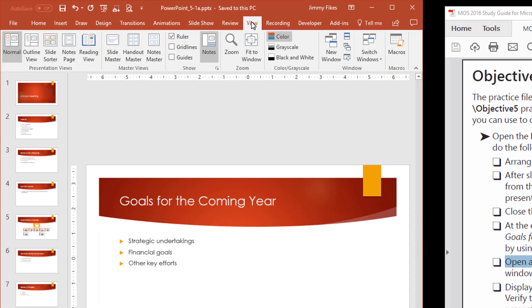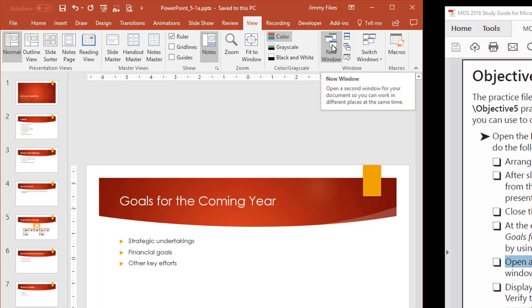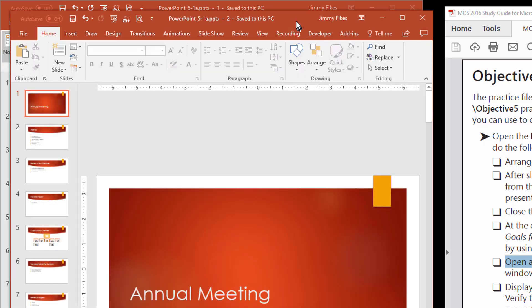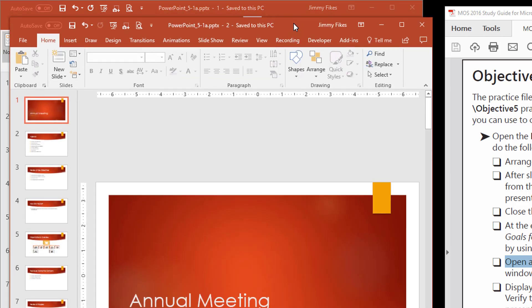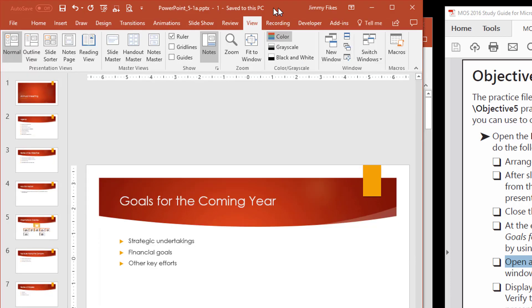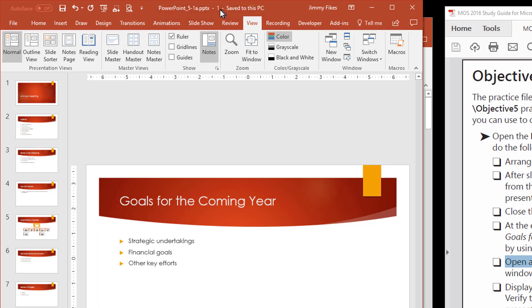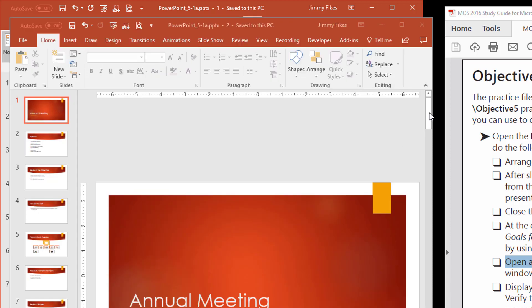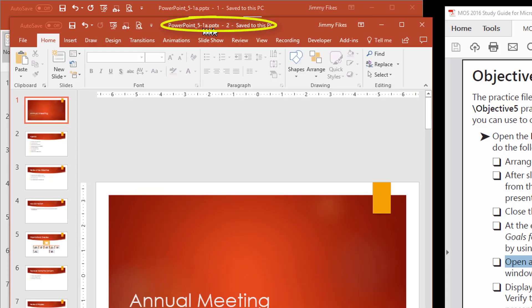And then I'm going to come to view again, and here under view, we come over to window, and we can simply click on new window, and it automatically opens up the same slide into a separate instance of PowerPoint. So right here, I have PowerPoint 5.1a, and now it gives me a number 1, telling me that this is running in the first instance of PowerPoint, and then right here, I have now 5.1a, and this is 2. So this is the second instance. An instance means that the program is running once, or it's running twice, and so I have two instances of PowerPoint running here.